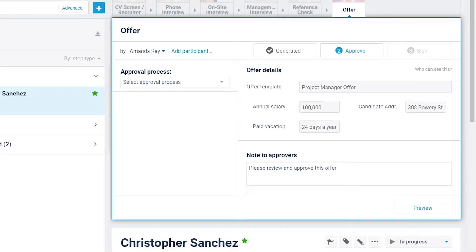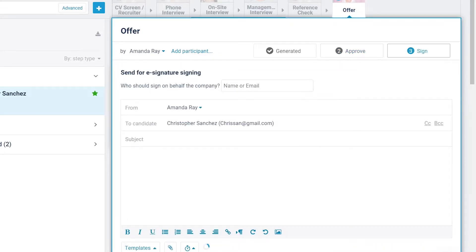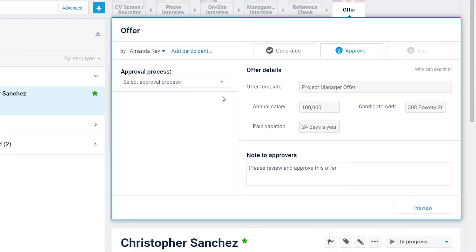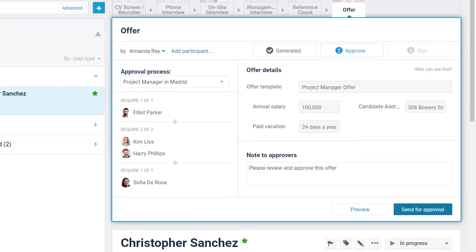Stage 2, the Approve tab. If 'Approval is not required' was selected in the settings, you do not have to choose an approval process template at this point, and you can click on the Sign tab in order to advance directly to Stage 3. If approval is required, select the Approval Process template to be used for the offer if it was not previously selected.